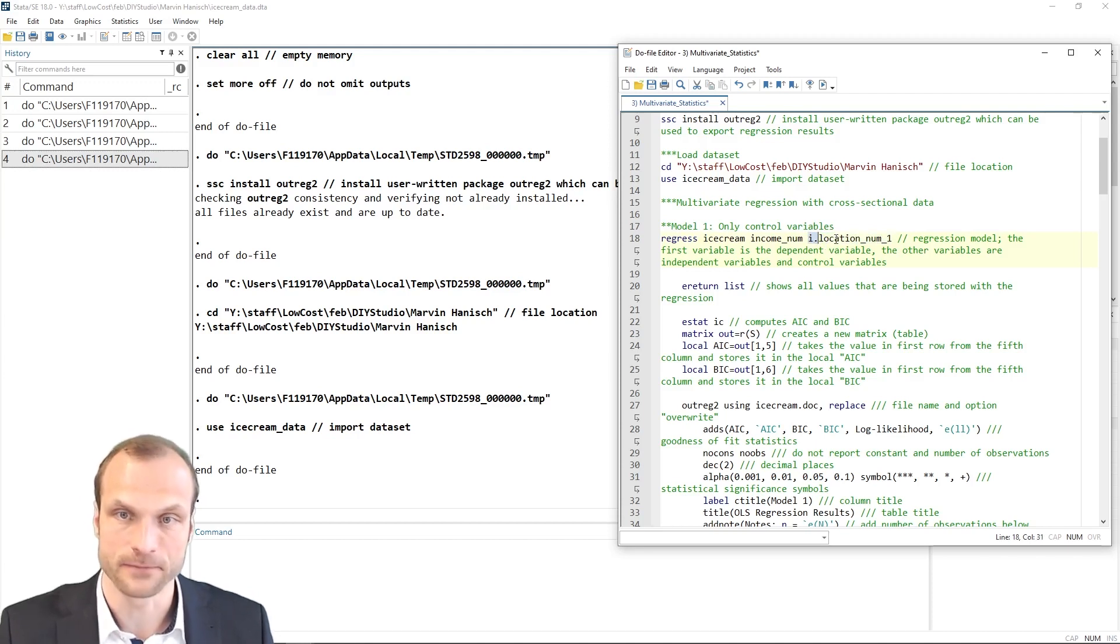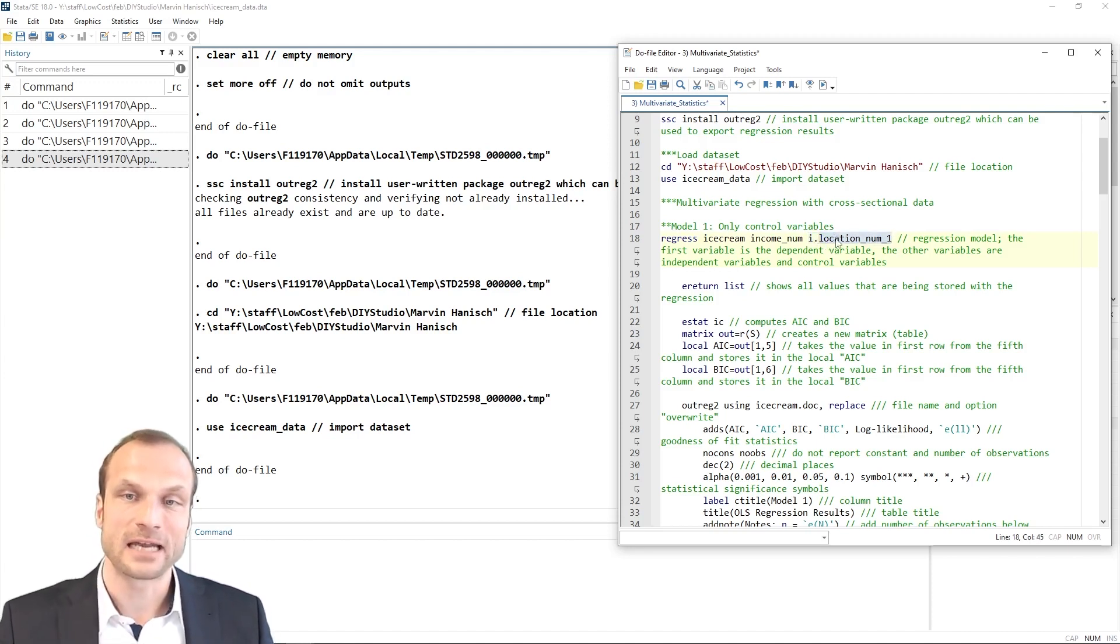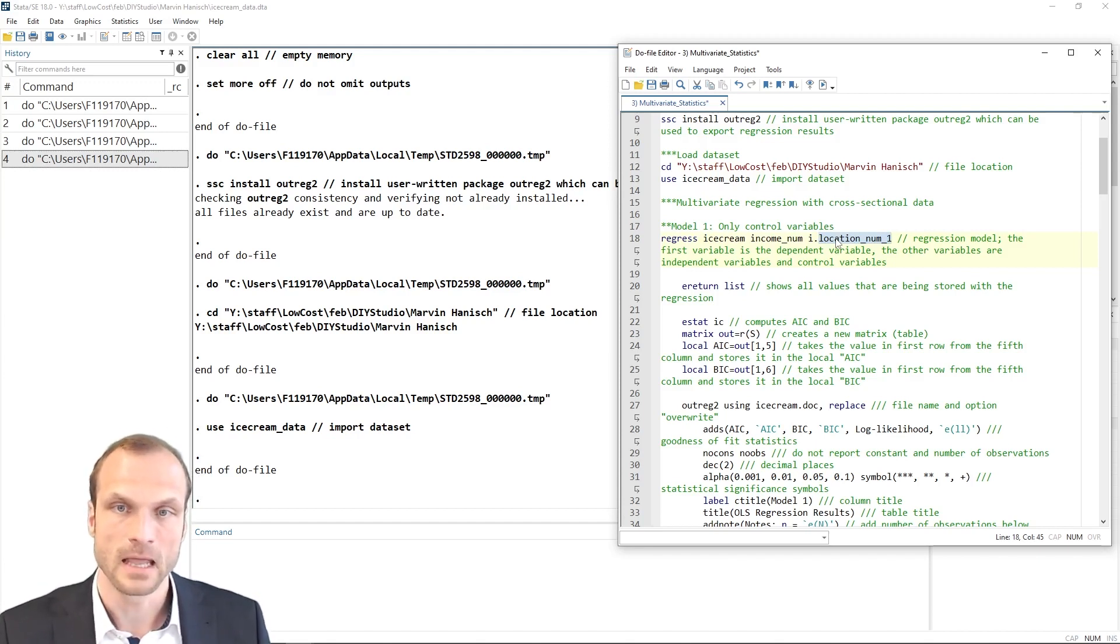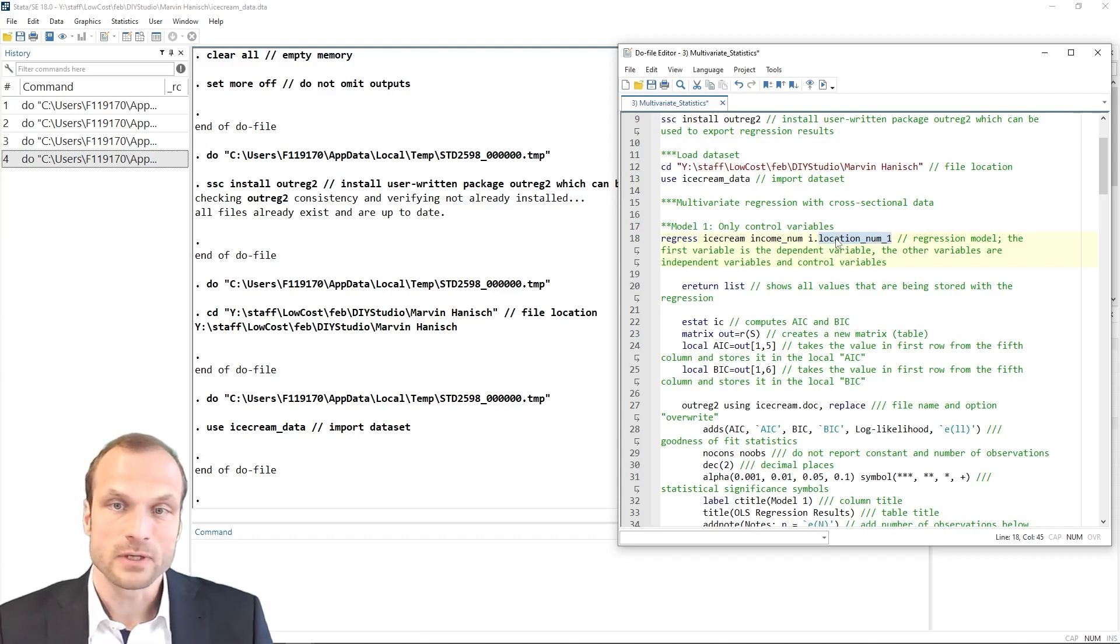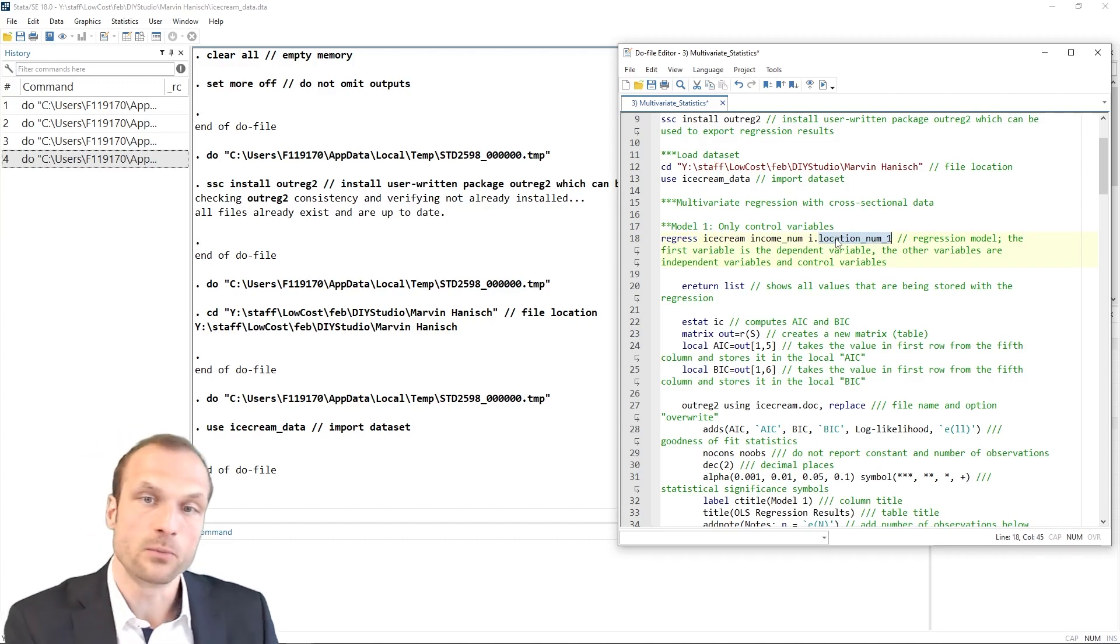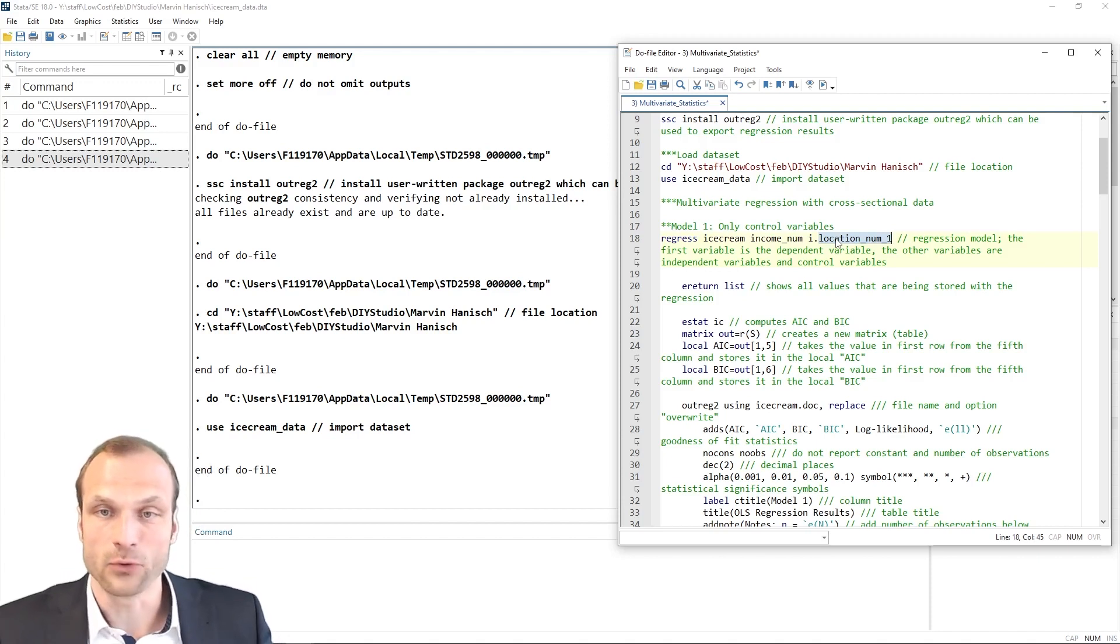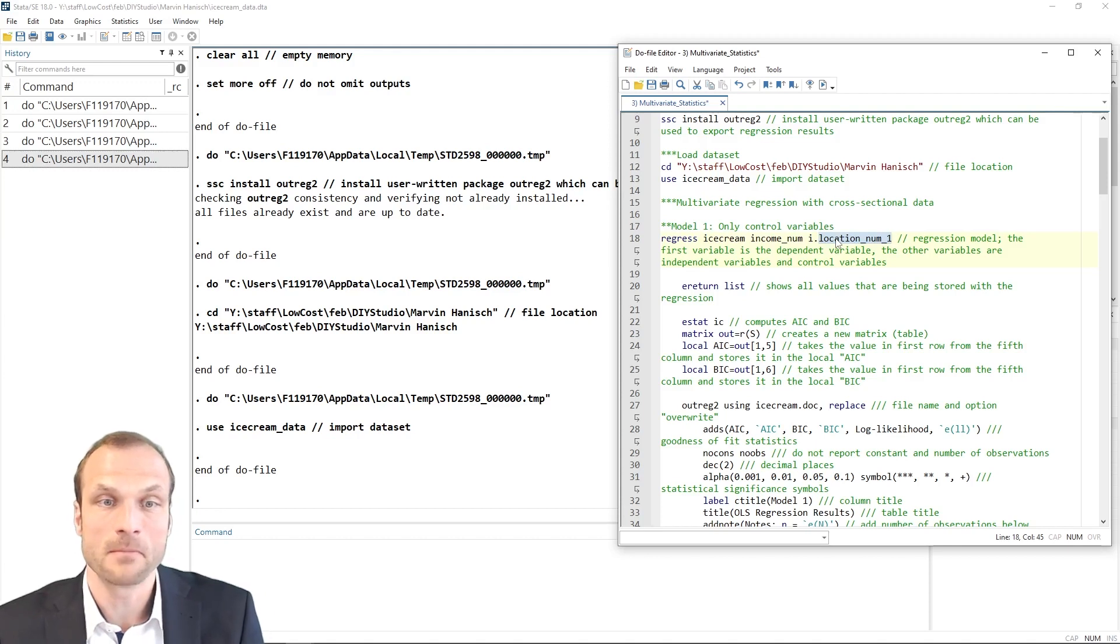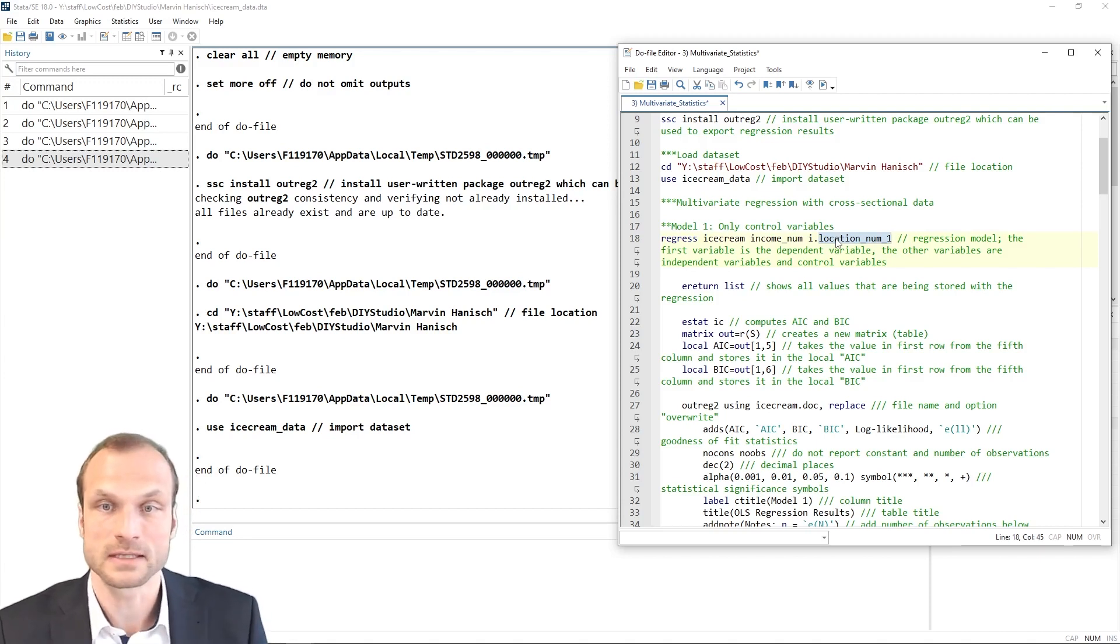You may remember that our location variable is a categorical variable, taking the expressions of my ice cream parlor is in the city center or the park or the train station. Now, in a regression analysis, a one unit increase always means a shift from zero to one, for example, in a binary case, or a one unit more in a continuous variable. But if you have a categorical variable, a one unit increase does not necessarily make any sense. For example, it could be a shift from having cats or dogs or moving from the park to the city center. So therefore, we need to convert those categorical variables into binary variables first,